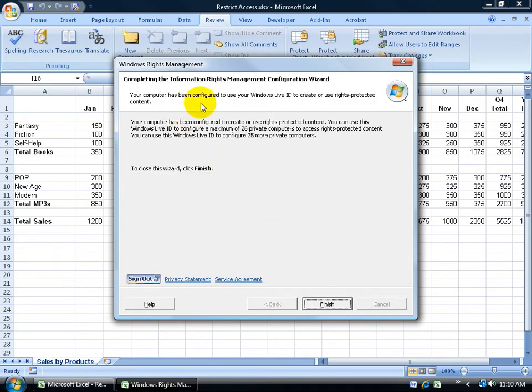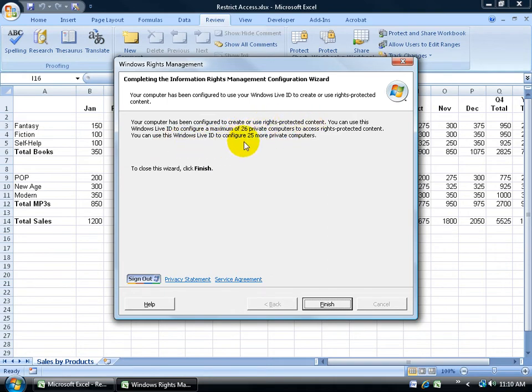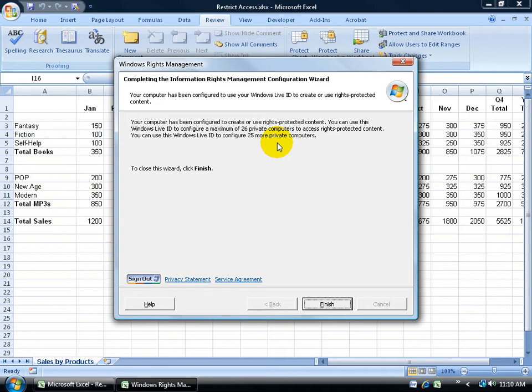Finally, it says it's completed the information. Your computer has been configured to create or use rights protected content. You can use this Windows Live ID to configure 25 more private computers. So if I want Bob in California to have access to this workbook, I'll configure this, send it to him, and part of the configuration is getting him to have a Windows Live ID where I can assign it to his email address. For him to have access, he's got to set up his Windows Live ID, type in his email address, and then that password. Click finish.